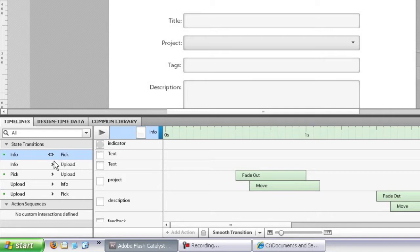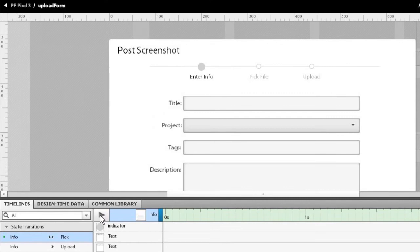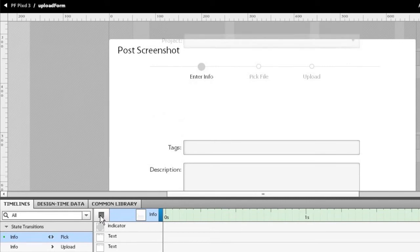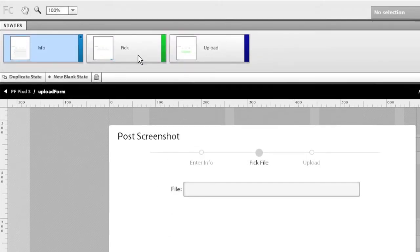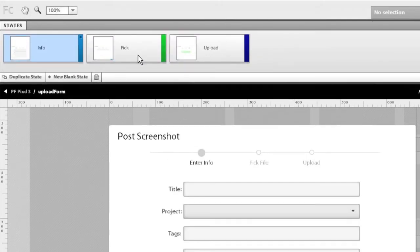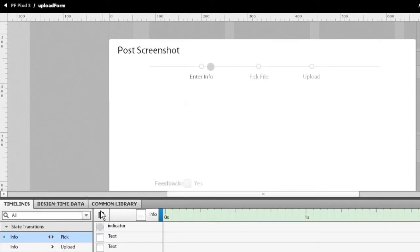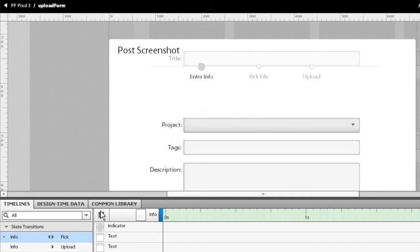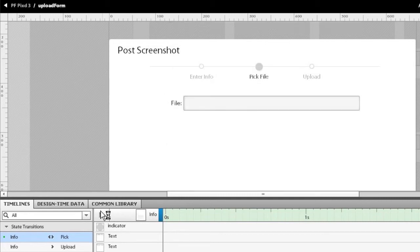And if I just click this automatic reverse check box, you'll notice the icon on the left in the transitions list has now changed to a double headed arrow, and the pick to info transition disappeared from the list. That's because Flash Catalyst is now automatically managing that transition as a mirror image of the other one. So if I now run this from info to pick, you see everything flies off the top as you saw before. And if I play the same transition from pick back to info, you see everything flies in from the top. So it's automatically created a mirror image of that transition for me.